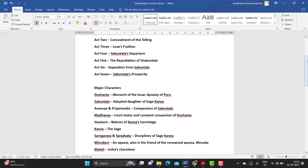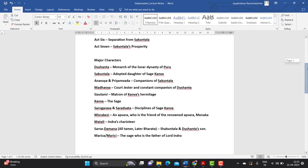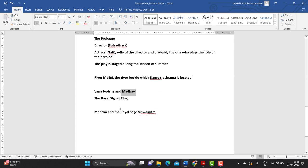When Dushyanta comes across these three beautiful girls tending the plants and trees in the ashrama, a bee begins to tease Shakuntala. It is right at this moment, when Shakuntala stands helpless being tormented by the bee, that Dushyanta enters the scene and interferes to help. A question can come up: describe the first meeting of Shakuntala and Dushyanta.